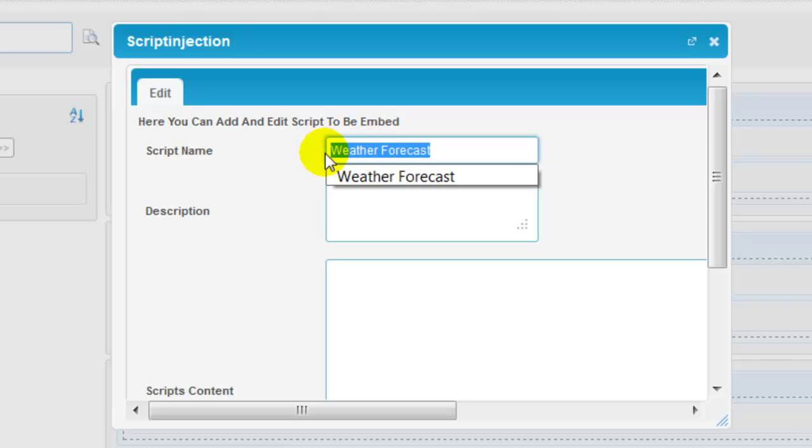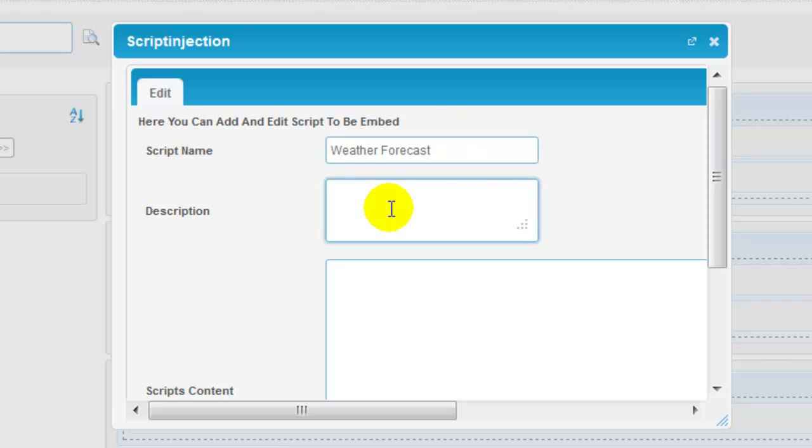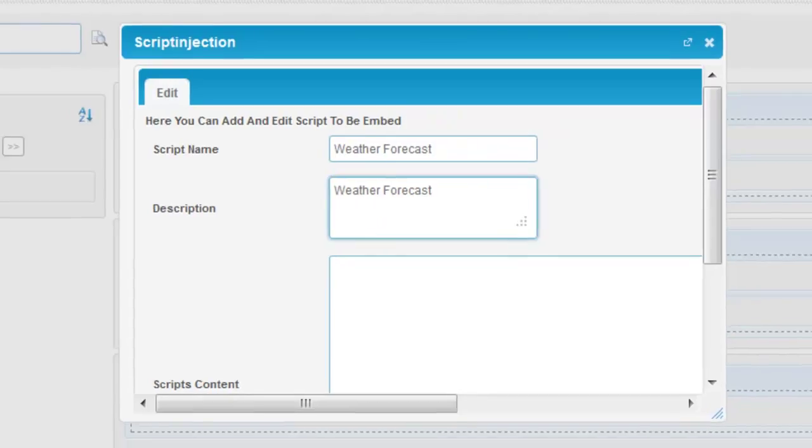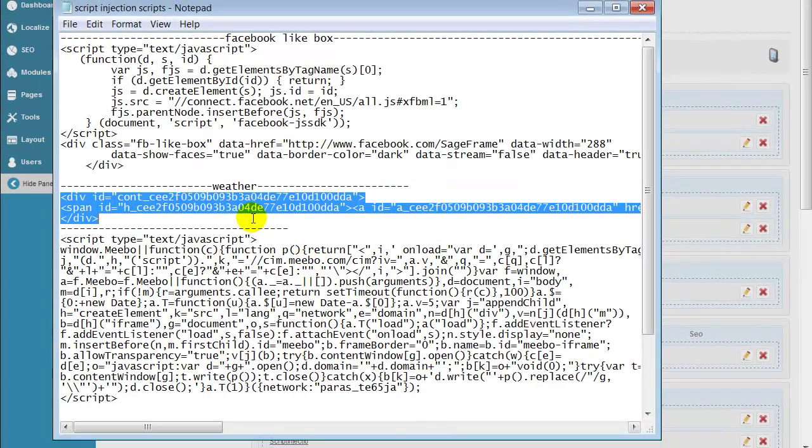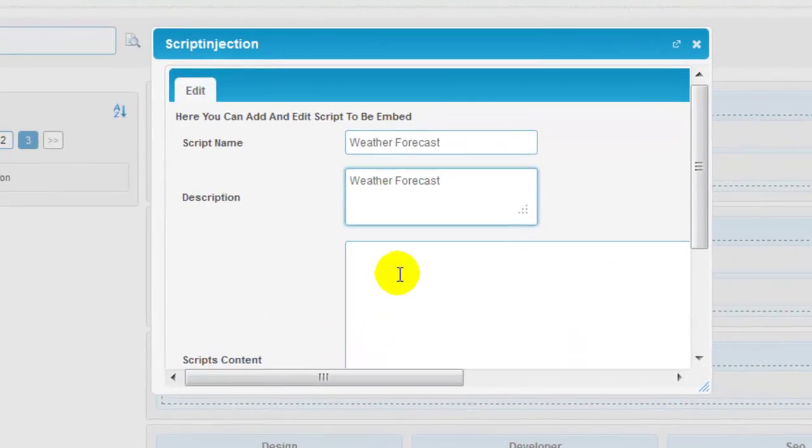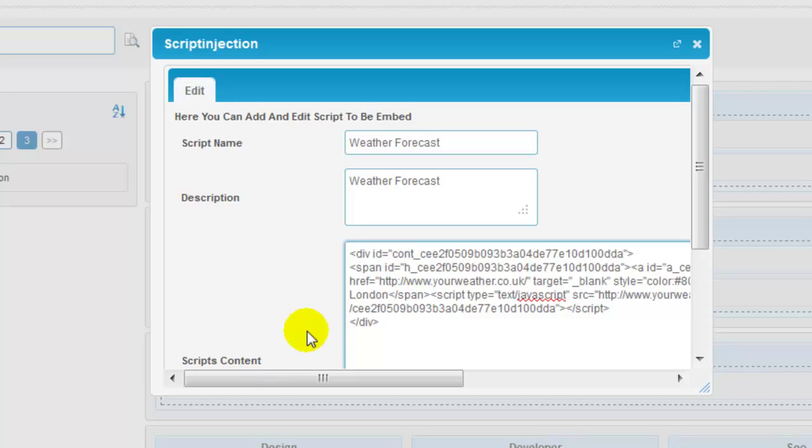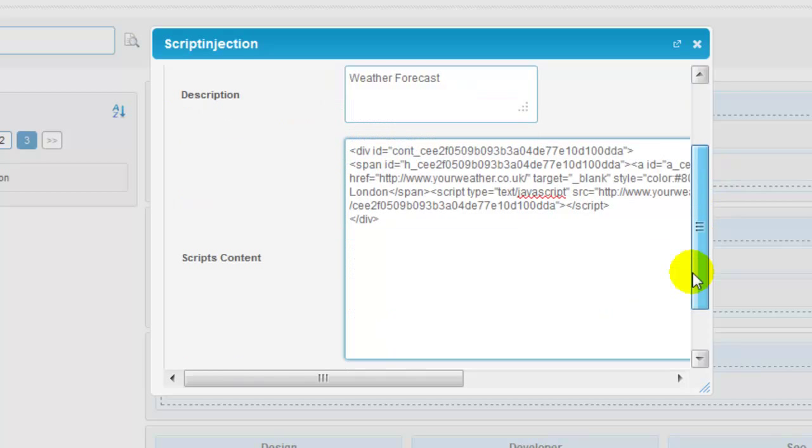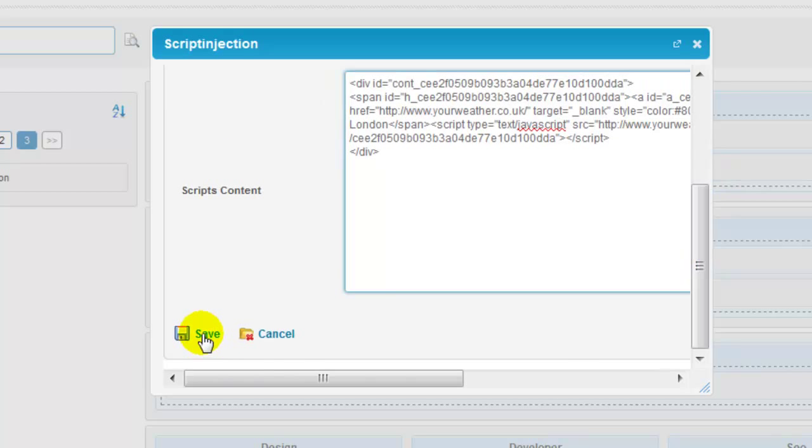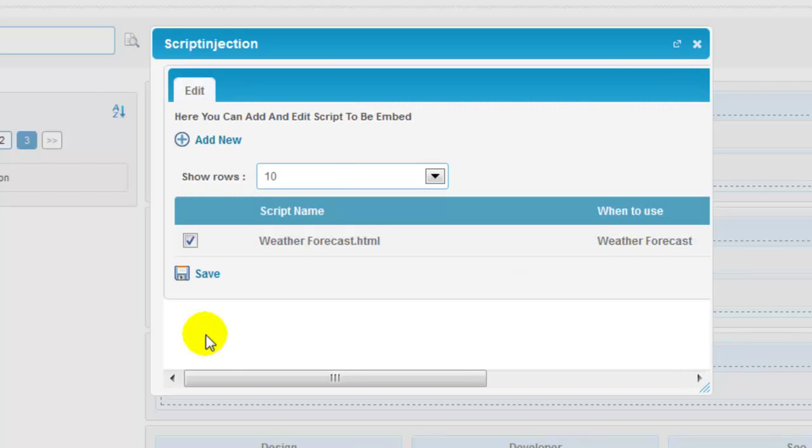I'm going to inject a script for weather forecast and I'm quickly going to put in the script that I have in handy for weather forecast. And you just quickly need to click on the save option.